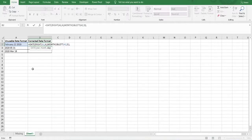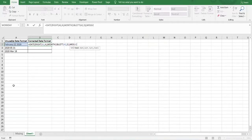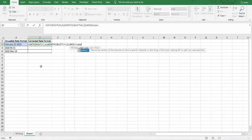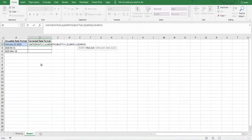Then we move on to the day. As we can see, the day is in the middle of the text string, so we need to use the MID function to extract the day. We use the MID function and select the cell containing the text. The starting point where we want the MID function to extract from will be the space that exists between the month February and 22. To get that character position, we use the SEARCH function to find the space, entering it within double quotation marks, referring to this text string.